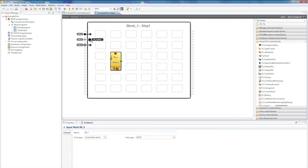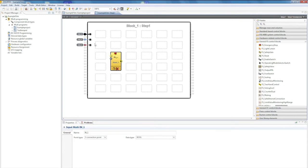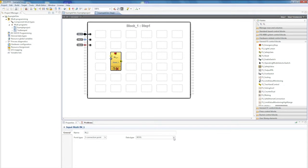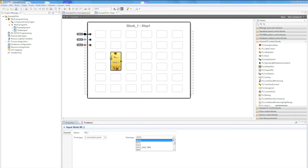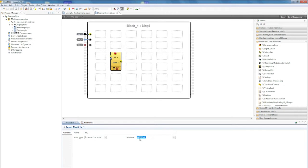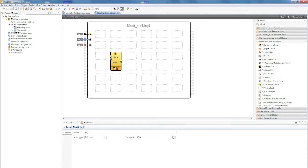The properties for the various points can be changed in the properties field. I also have the option to change the data type of the various connection points. Here there is the option to choose between a non-safety related type, a ball, or a fail-safe type, an FS safe ball. This is clearly illustrated in the project by a color outline, which changes from grey for non-safety related, to yellow for fail-safe. I can do this for all points via this properties field.